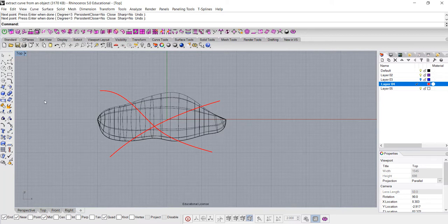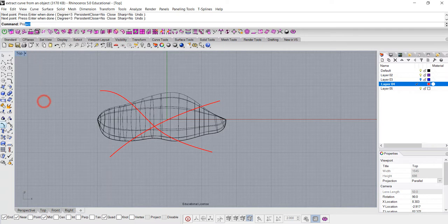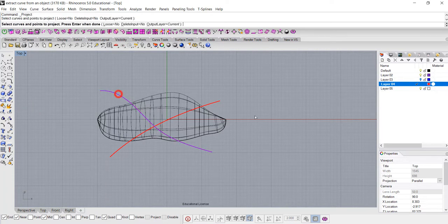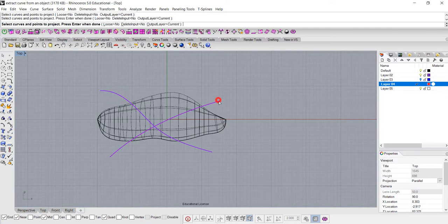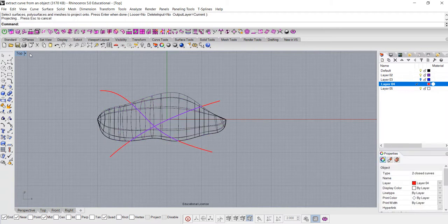So I'm going to project, you can type it project, or it's under the icon, this little icon projecting curve, and it will ask you to select curve, so I want to select both of them, hit enter, and I want to select this surface, hit enter again.